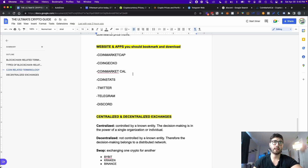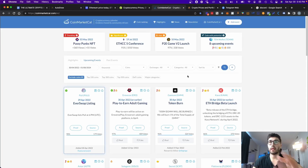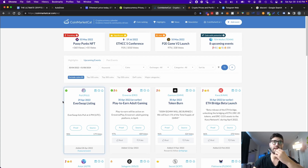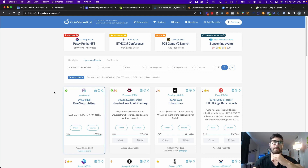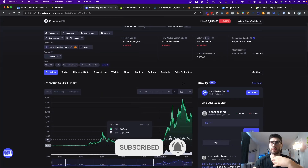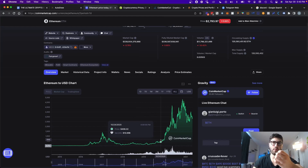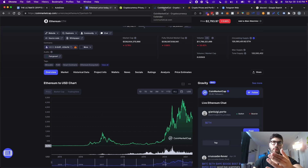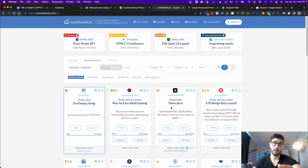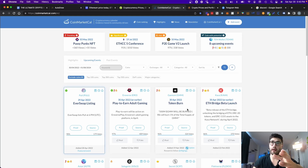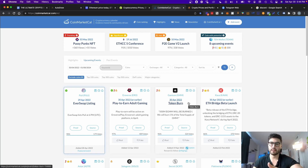The next one I want to talk about is CoinMarketCal. The unique thing about this website is that it's basically a calendar that keeps track of events about specific tokens. The reason why this is important is because when you see a significant price movement, sometimes there is news that came out, and by the time you catch the news it's already too late. Instead, by coming here and typing in the name of your coins, you can see if there's any events related to that and prepare — maybe buy the token earlier at a better price, because there's a potential for the price to appreciate after that news gets released.